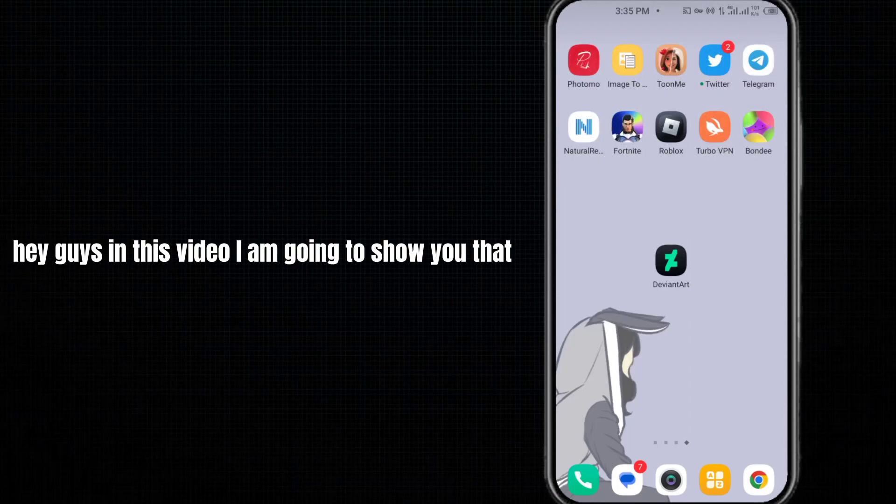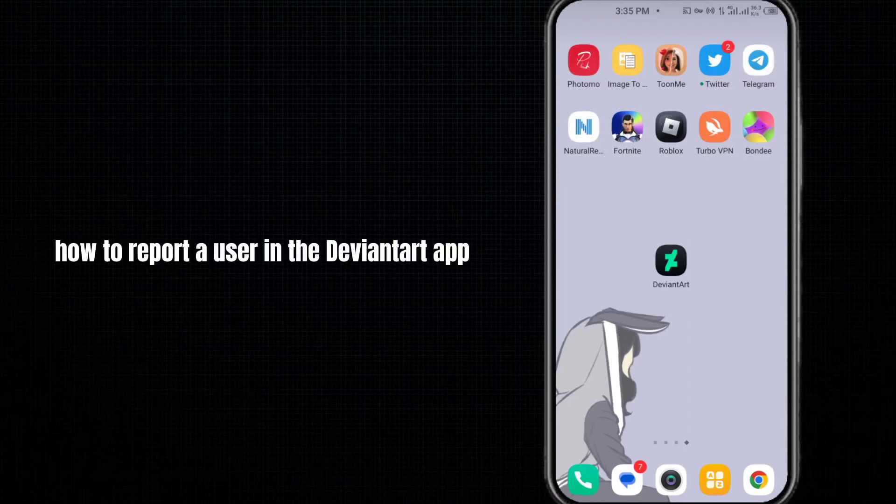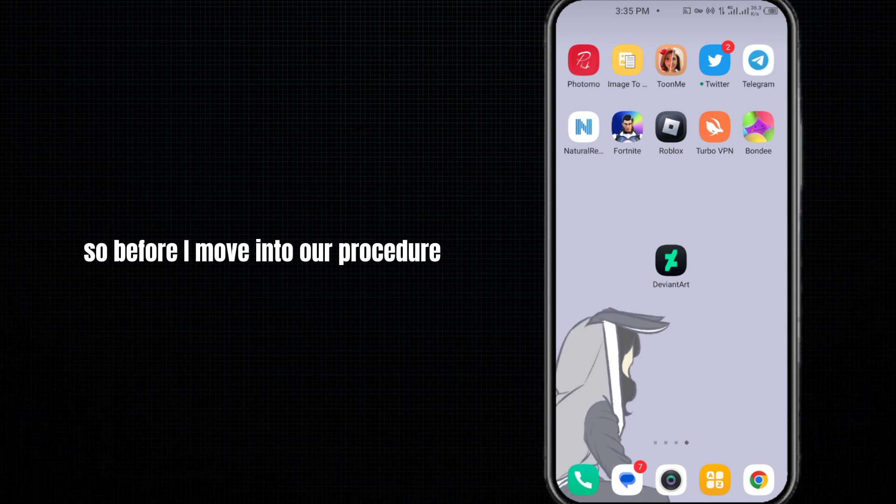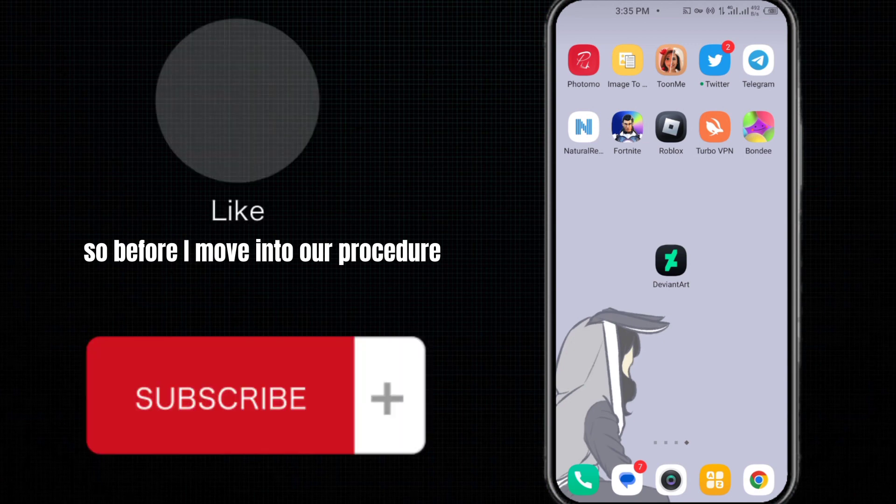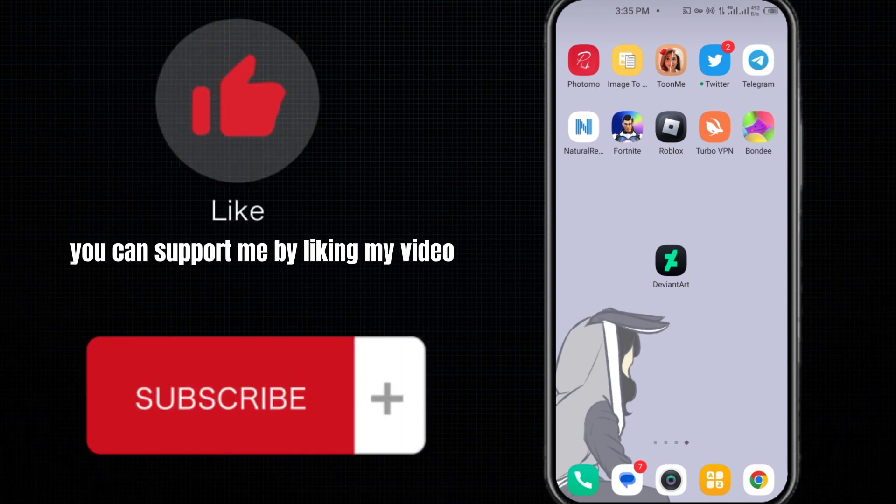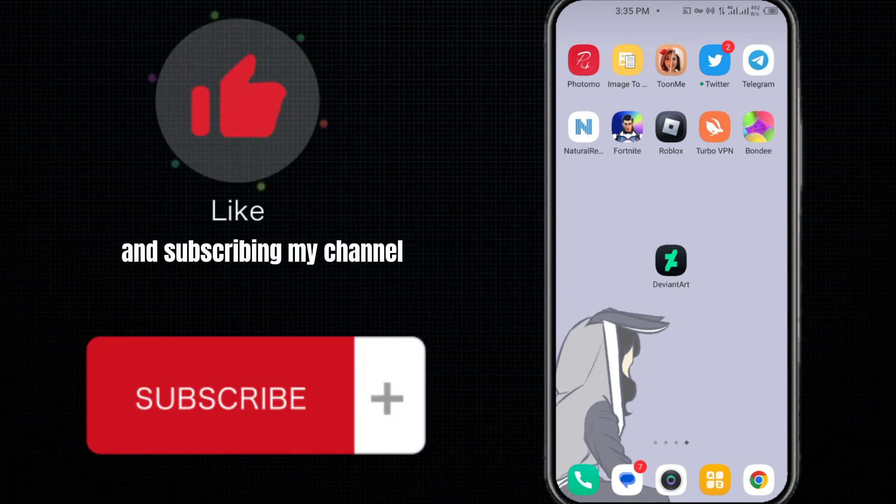Hey guys, in this video I'm going to show you how to report a user in the DeviantArt app. Before moving to our procedure, you can support me by liking my video and subscribing to my channel.